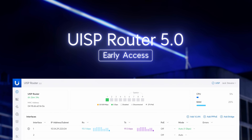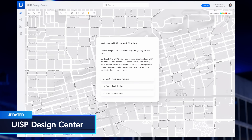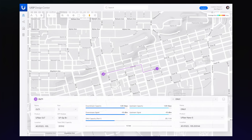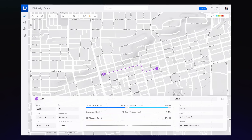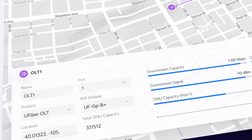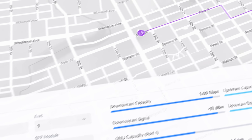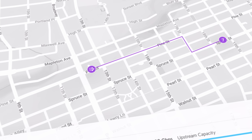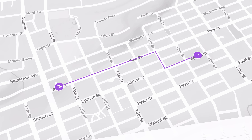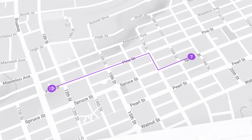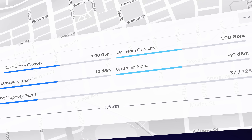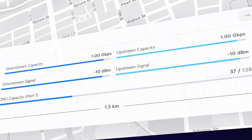Finally, we've expanded the UISP Design Center with a free fiber design tool. This edition aids in designing fiber networks by mapping OLTs, fiber paths, splitters, and ONUs, and automatically calculates signal levels for effortless deployment planning.